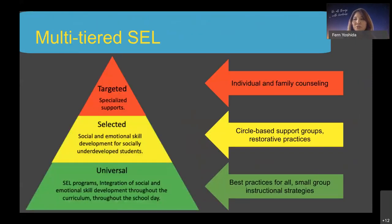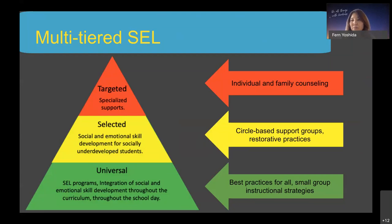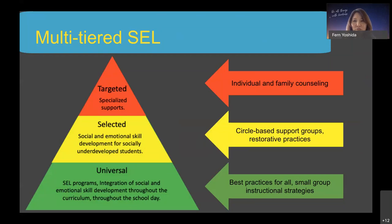The social emotional learning domain may be tiered. Tier one supports all students through a well-integrated implementation system of best practices, including SEL program implementation, integration of SEL skill development within curriculum and instruction, and through school practices such as positive school discipline policies. Tier two may include small group instruction for students needing additional SEL skill support. Tier three targets high-need students requiring intensive, individualized supports.